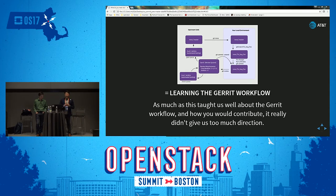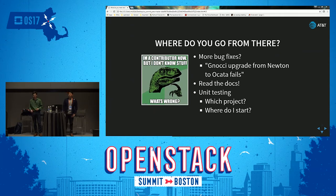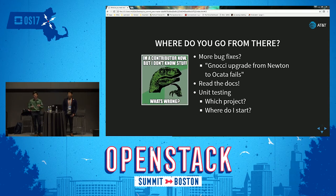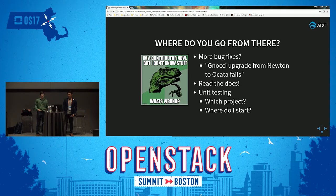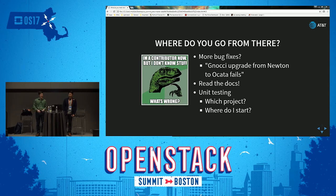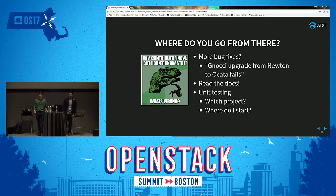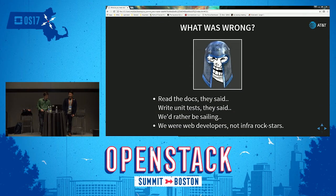But we still had a fundamental problem that wasn't really solved. Where do you go from there? What's next after fixing that first low-hanging bug? You go on Launchpad and find all these bugs — like 'Nochi upgrade from Newton to Ocata fails' — and when I first started, I had no idea what any of those mean, and frankly I still don't know how to fix it. Read the docs? Who wants to read the docs? Unit testing was another common suggestion, but we ran into the same problem: which project do I start on? Where do I start on unit tests? The one-line change was cool because I was an OpenStack contributor, but I didn't really discover anything about that service.